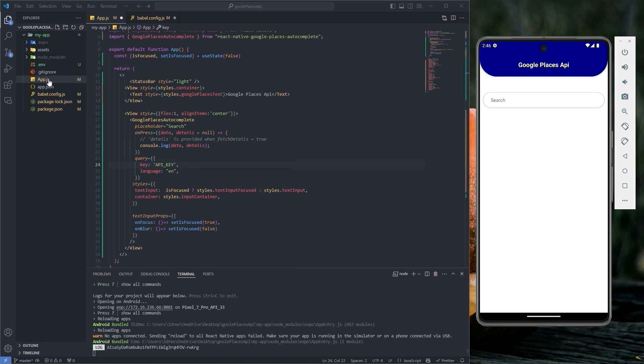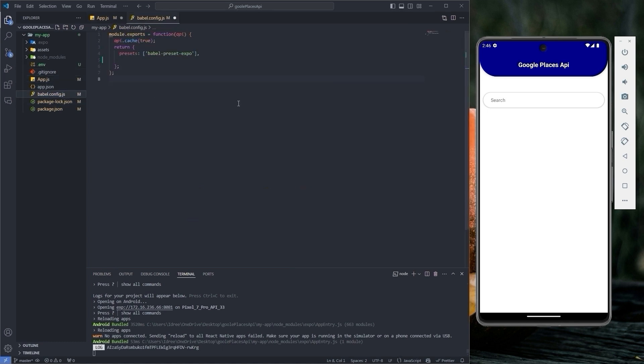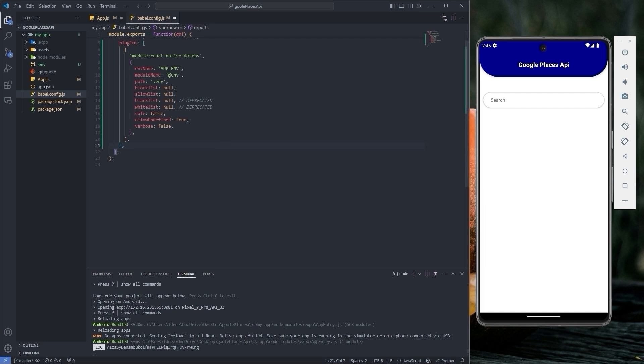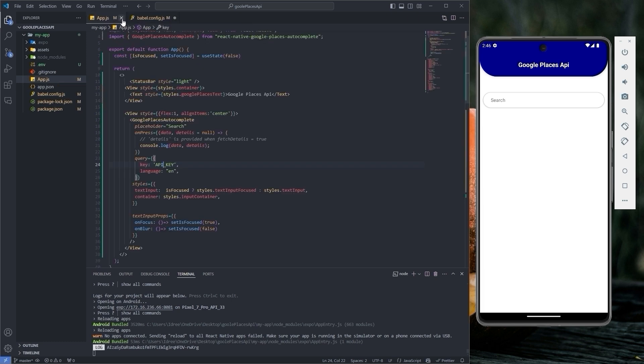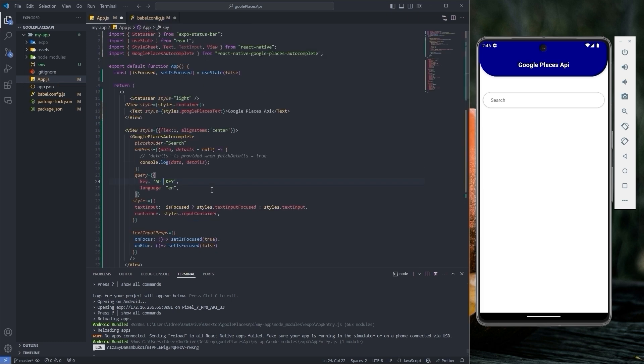Now go back to VS Code, open the babel.config.js file, paste the code under the presets and delete these lines of code. Then save the file and go back to app.js.